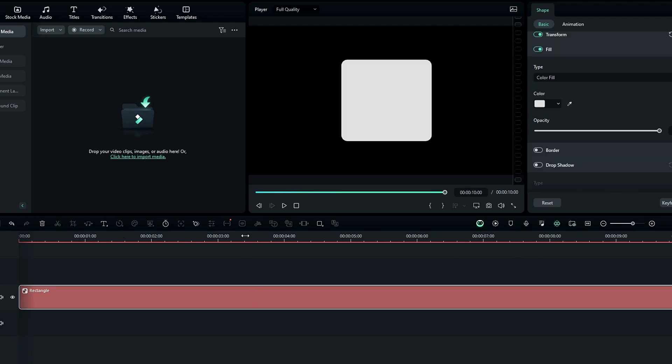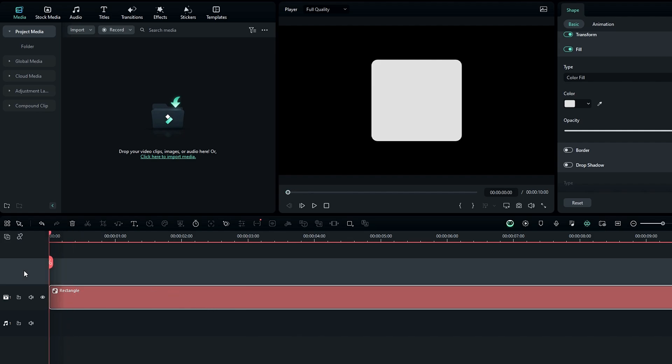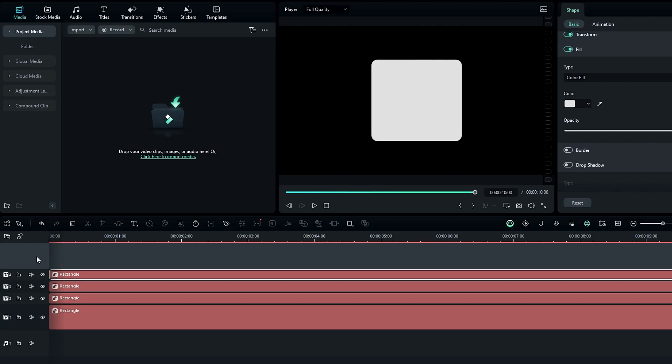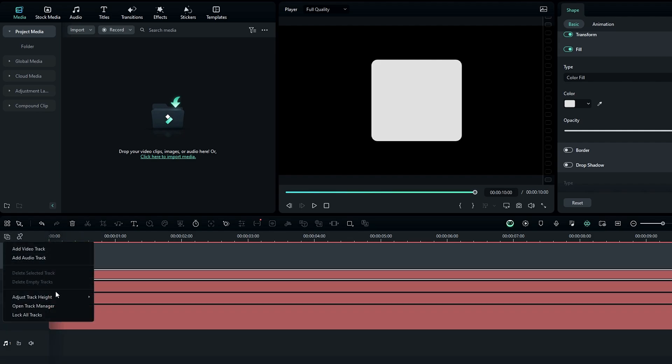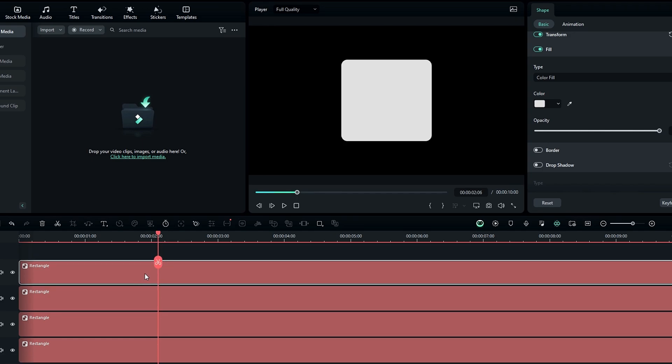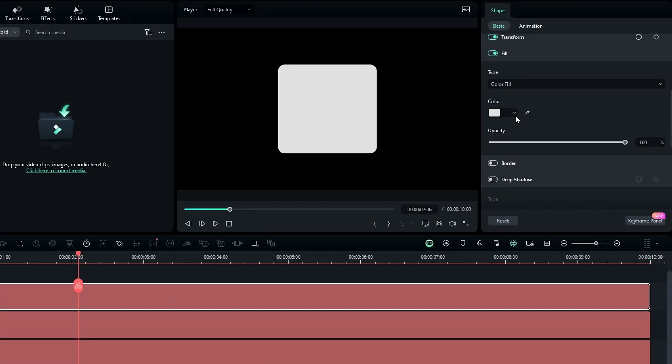After that we need a few shapes layers like this, so I take a copy of this layer and paste three times like this. Then you can add color to these shapes, so I add it like this.